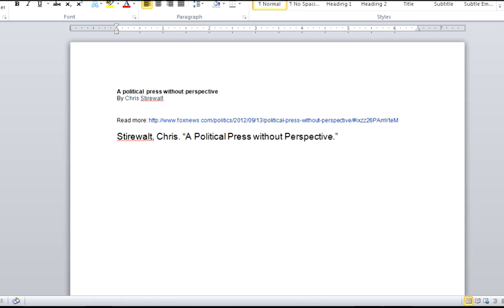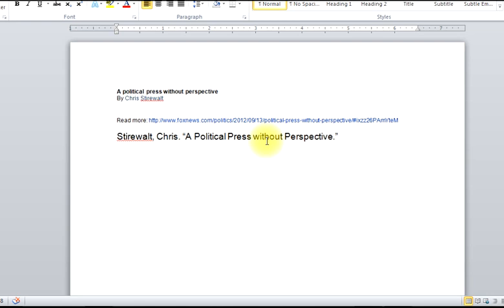MLA will want you to capitalize the first and the last word of every title. And then to capitalize all other words except for prepositions, which without is a preposition. Articles within the title like an or the in the title, or small coordinating conjunctions like and, but, nor, yet.